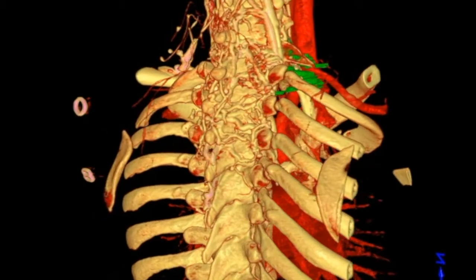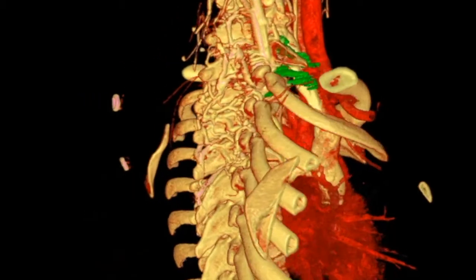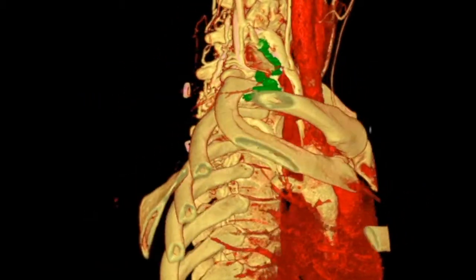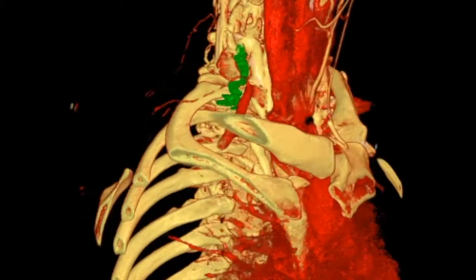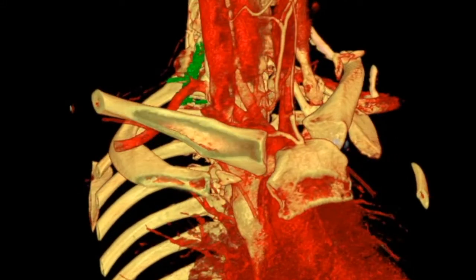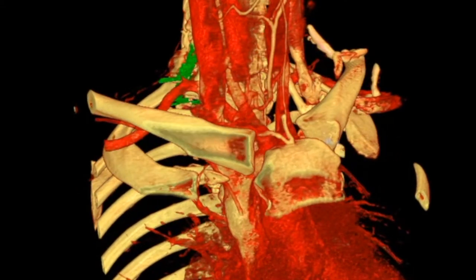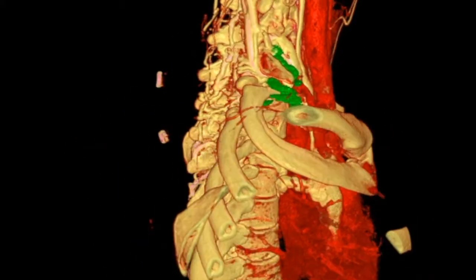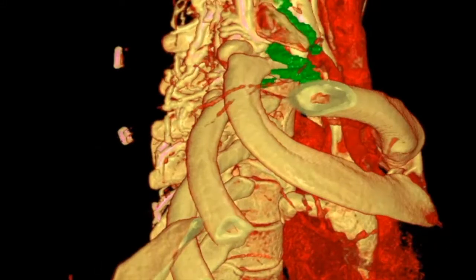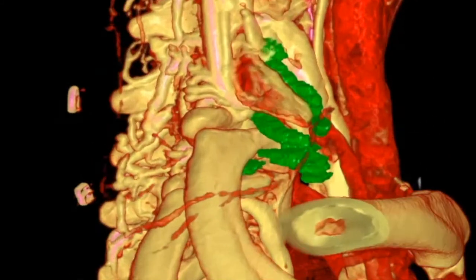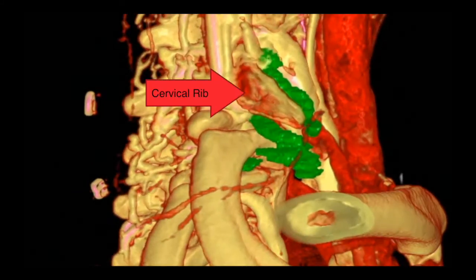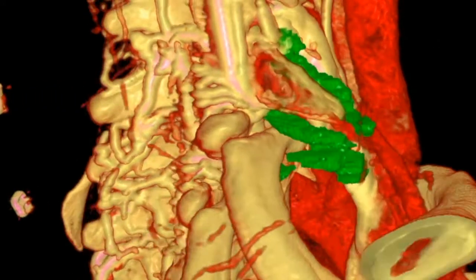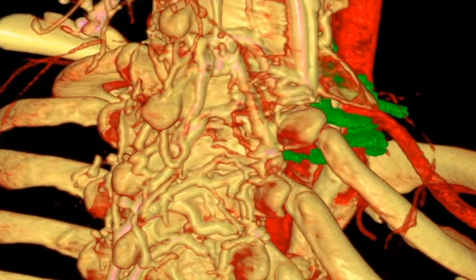Here we have a 3D reconstruction of this patient's CT angiogram. As you notice, the yellow structures are the bones and the blood vessels. The red structures are the major arteries.